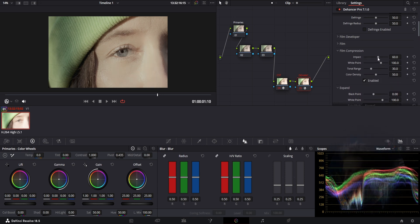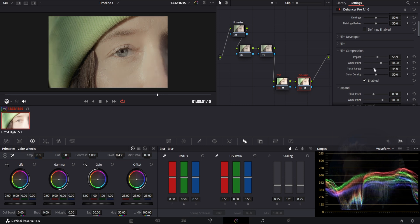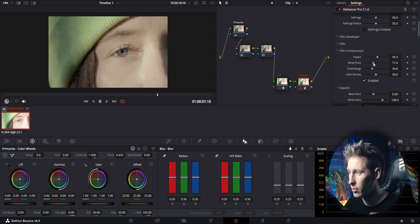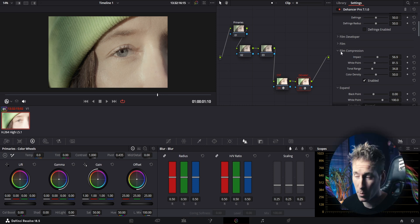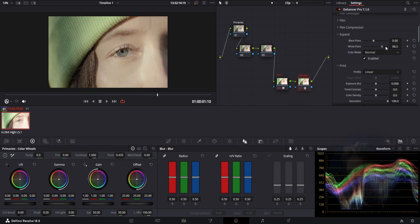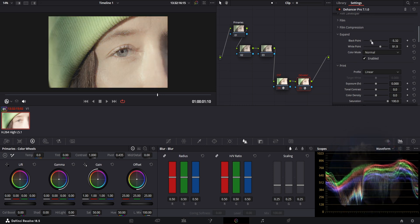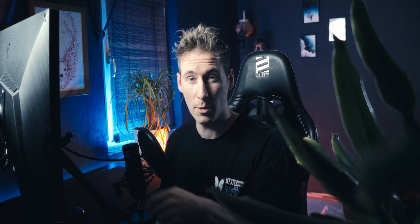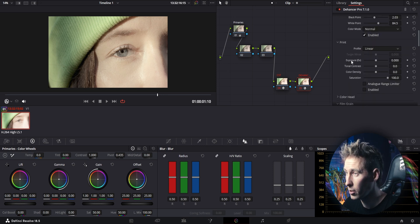Moving on to the film compression tab — the impact slider pushes your highlights towards your midtones, which prevents them from clipping. The white point determines the steepness level of your clipping area and adds some contrast to your film. In the expand tab you can control the clipping points both for the highlights and the blacks. You should set those clipping points immediately after you've selected your film profile, and always come back to it if needed — to push more contrast, more blacks, or decrease some whites.